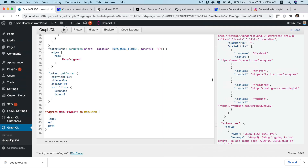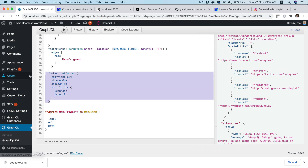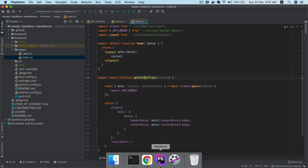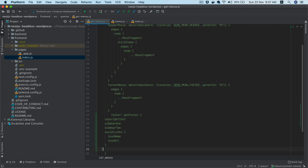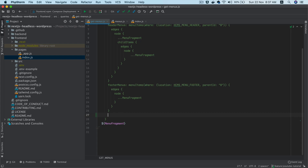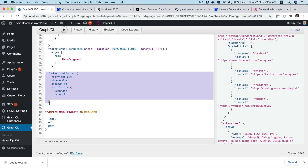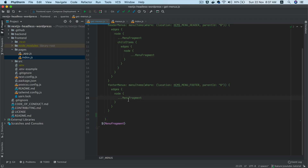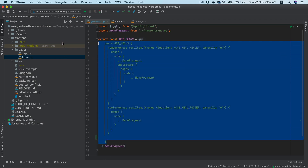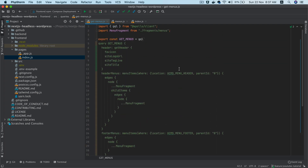All I have to do now is copy this and paste it into my existing query. I'll paste the whole thing. Now, because we'll be using header menus, footer menus, and all of this on all pages, it's better to extract it into a variable.